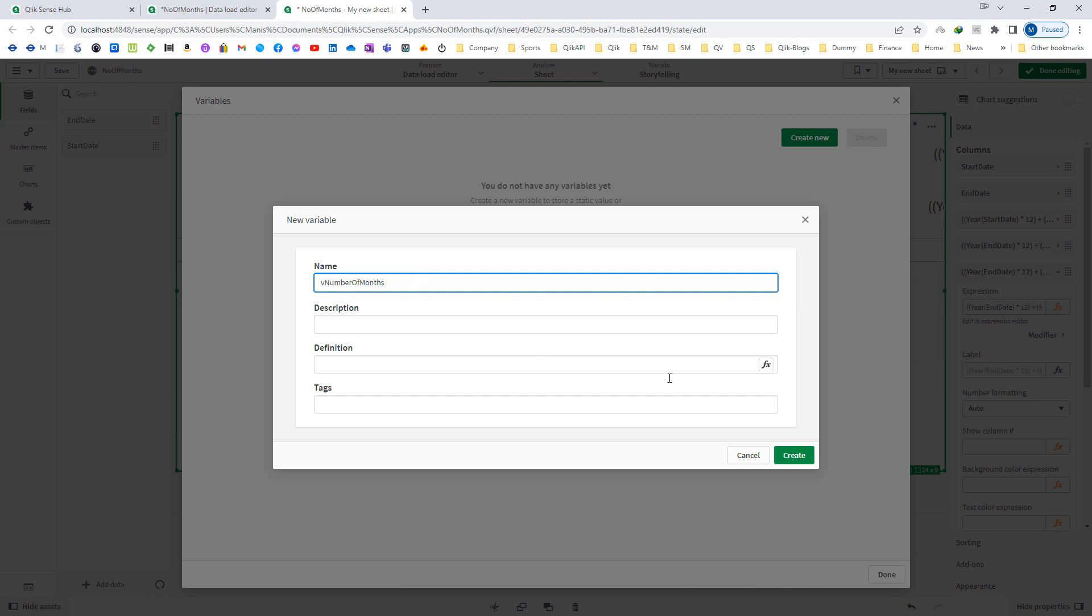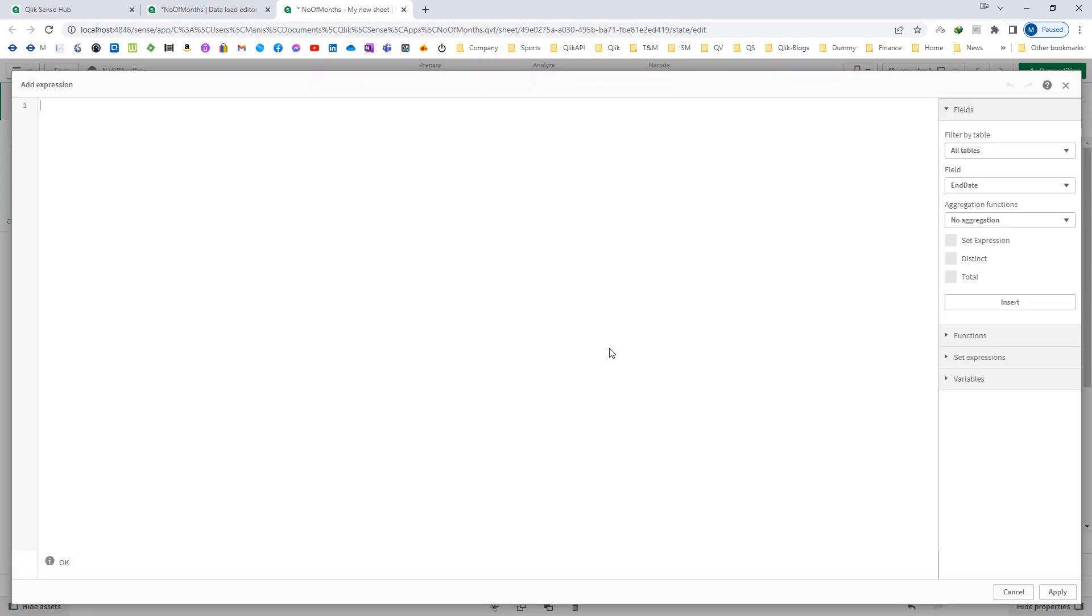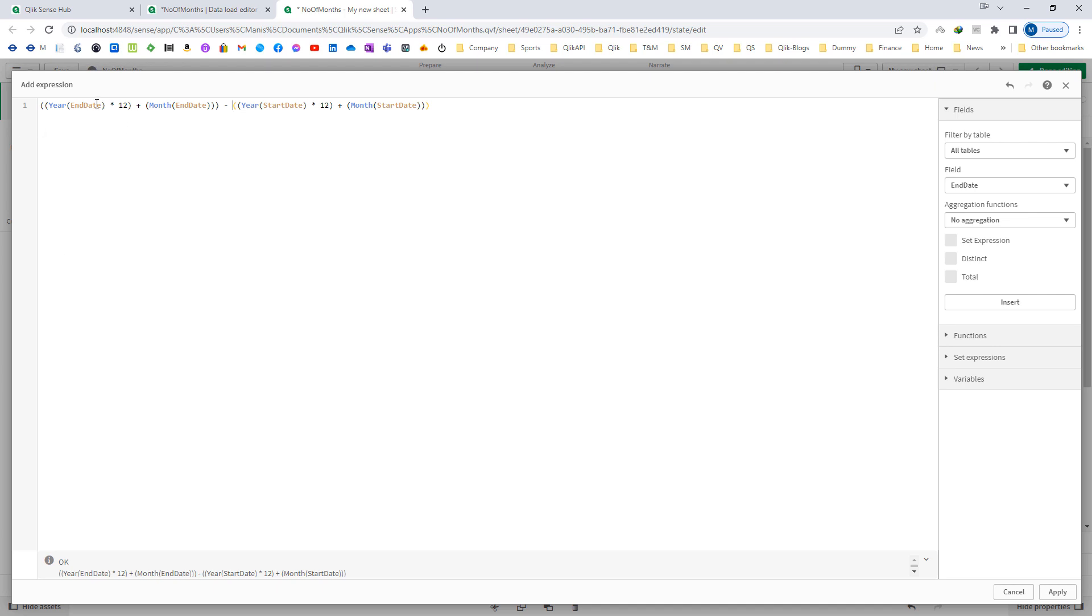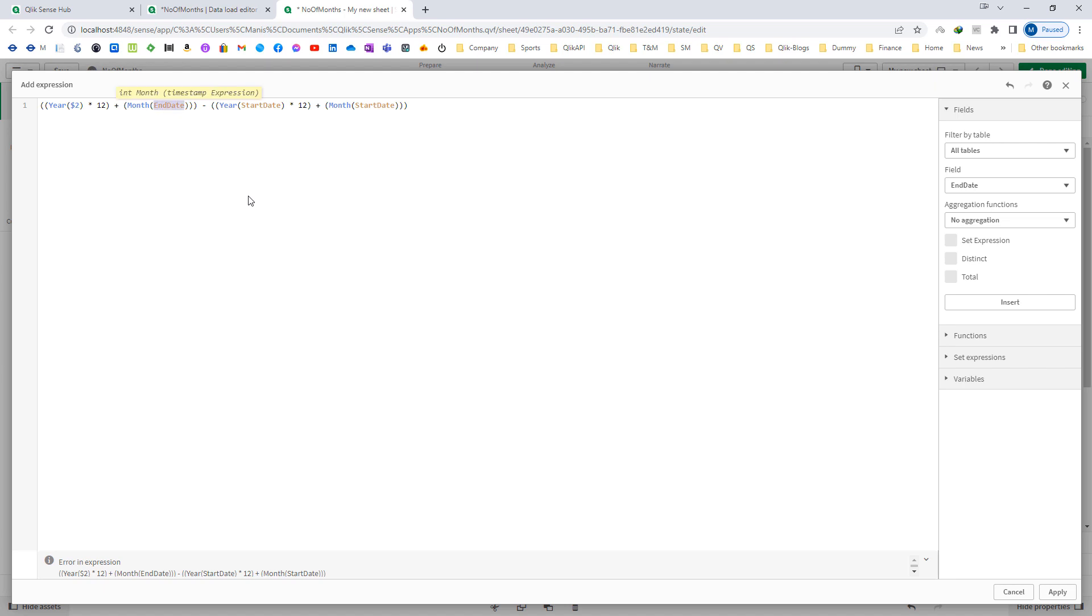I will say vNumberOfMonths, and here I will paste this expression. And instead of end date I will pass $2, here also I will pass $2, and start date I will pass $1.